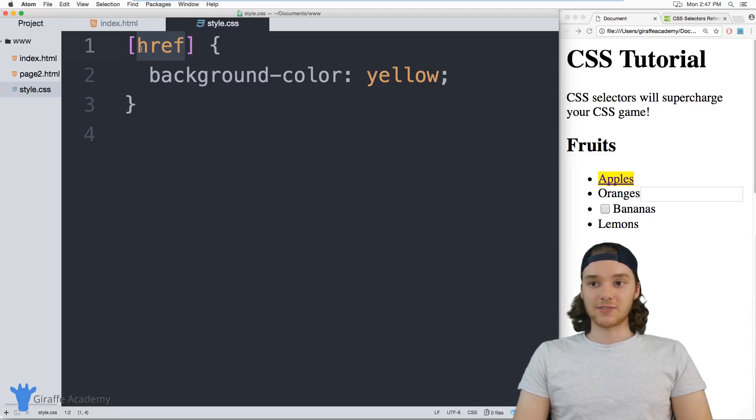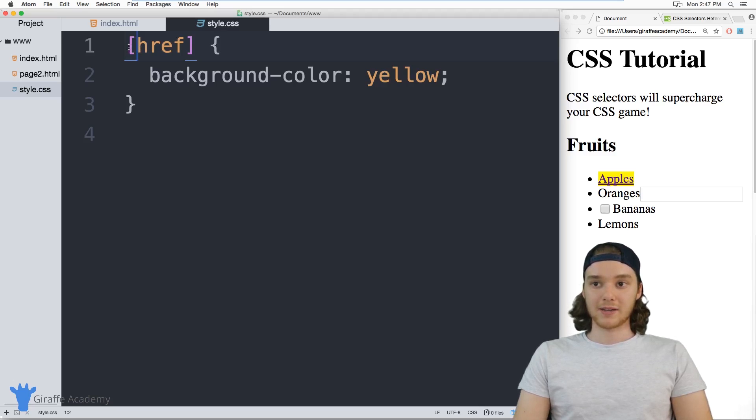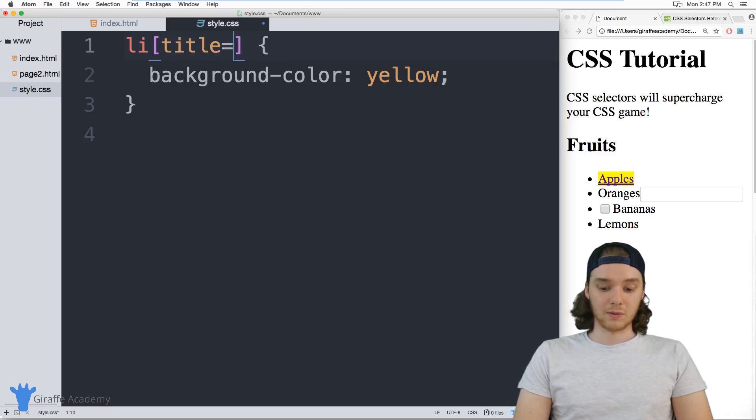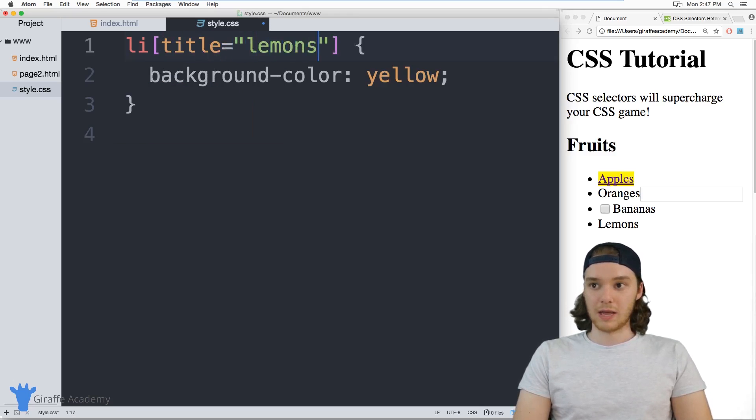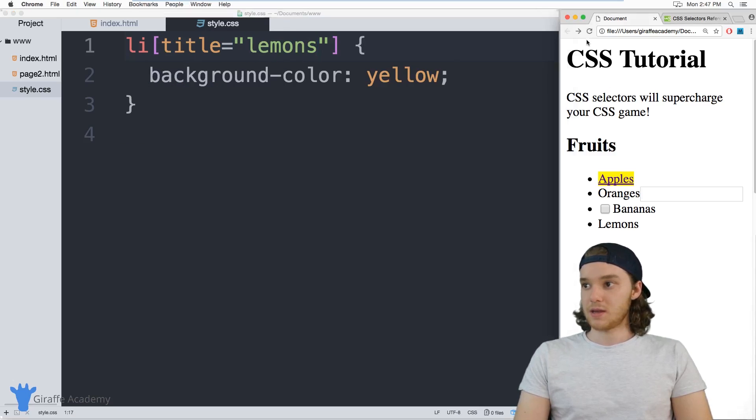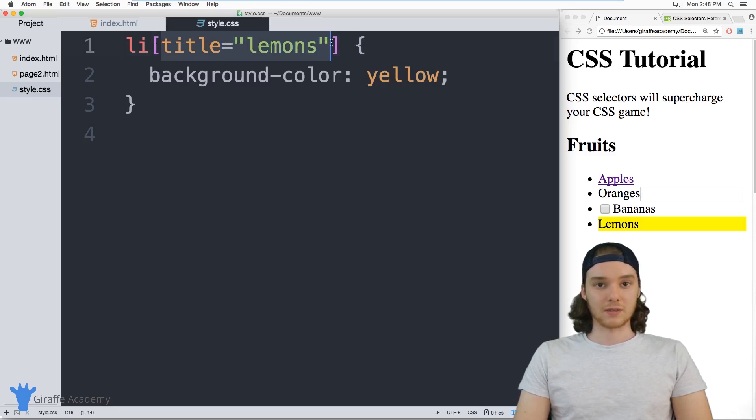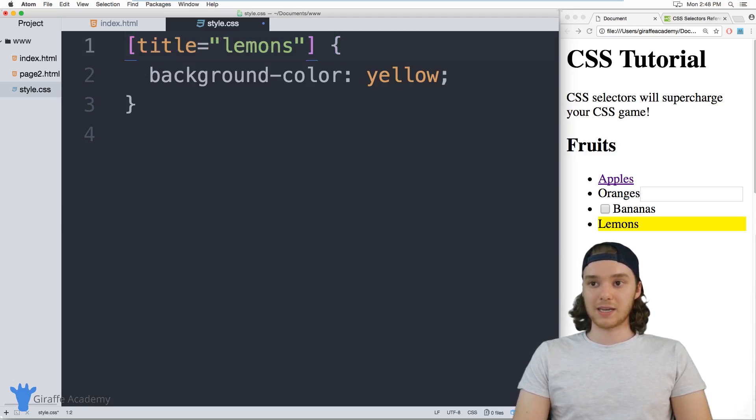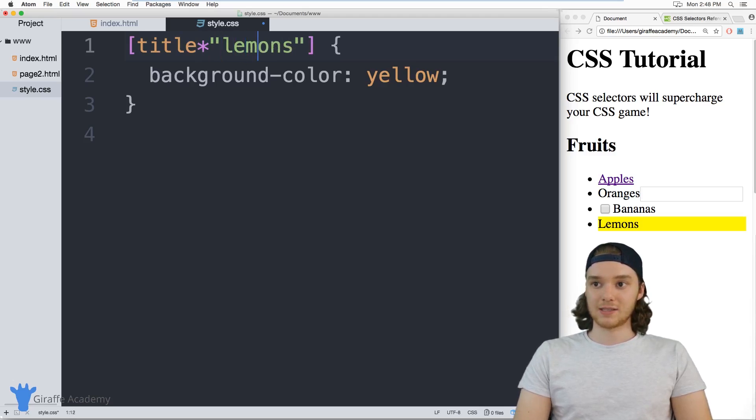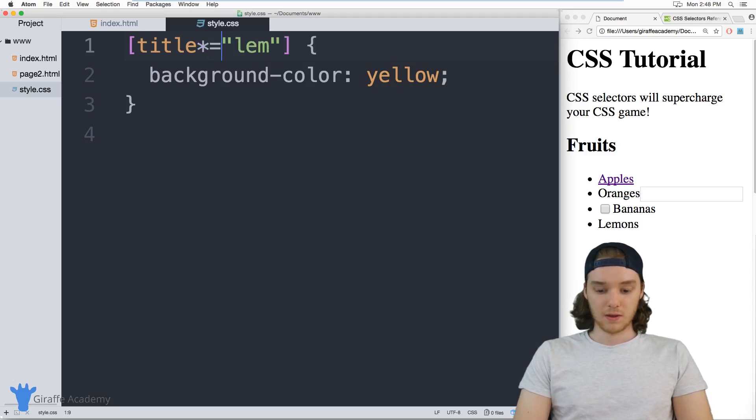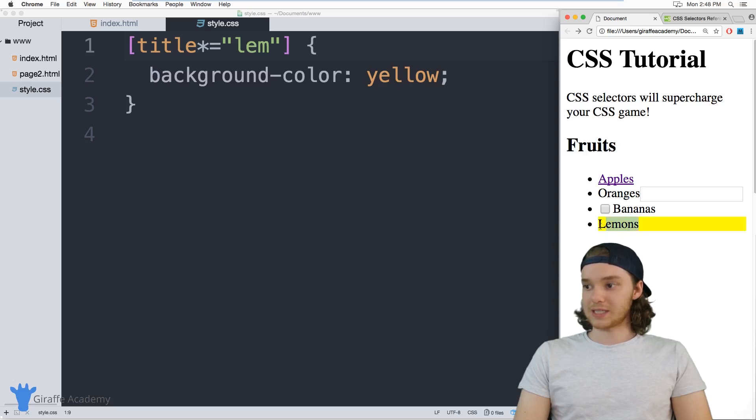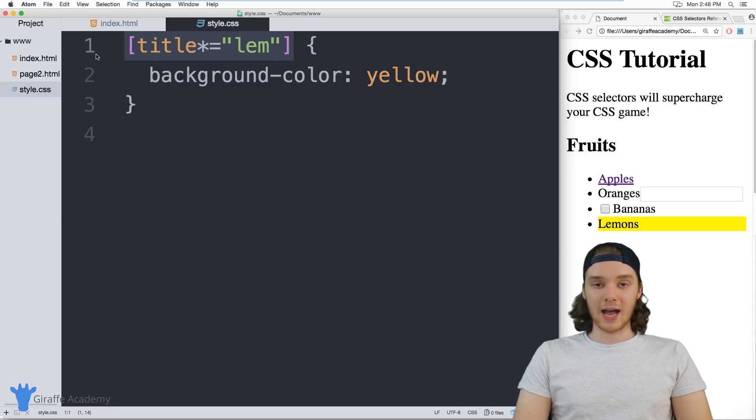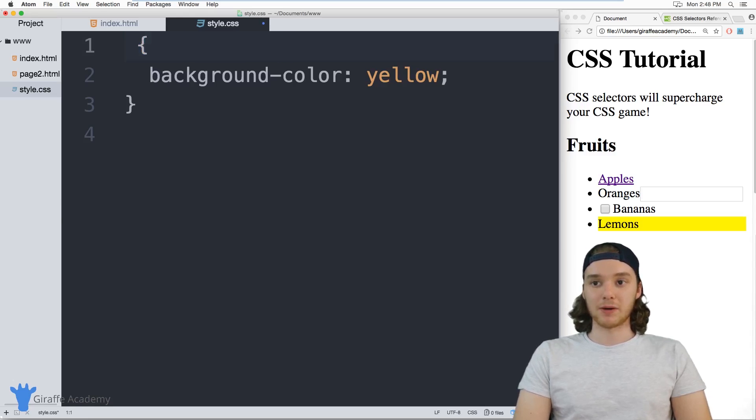And you can actually check to see if certain elements have certain attributes. So for example, I could check to see if I have a list item that has a title equal to lemons. And this will select this lemons attribute down here. So you can get really specific with these attribute selectors, you can also just get more broad with them. So I can say like any title that contains like the phrase LEM for example, and actually need an equal sign there. And this will select this lemons as well. So you can use this asterisk to make it more of a fuzzy find.